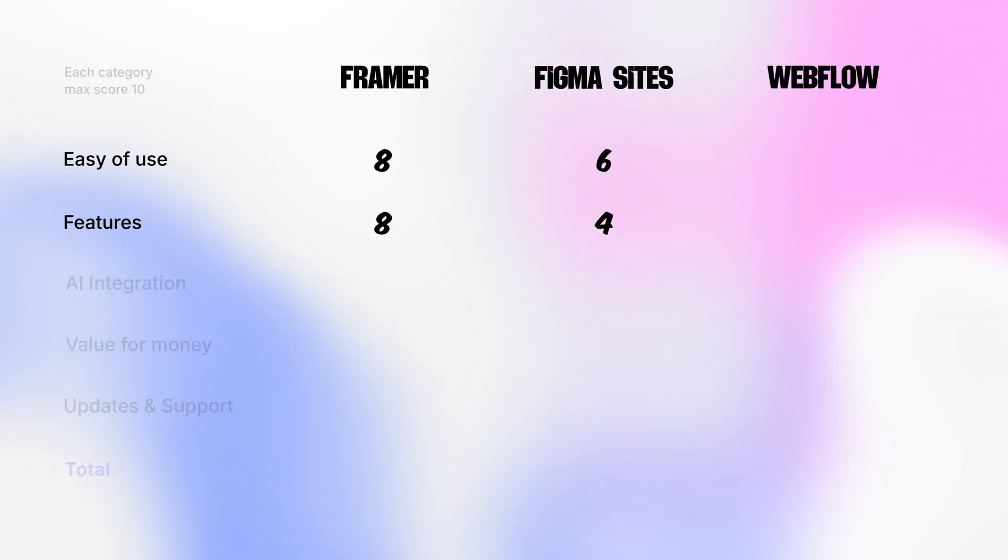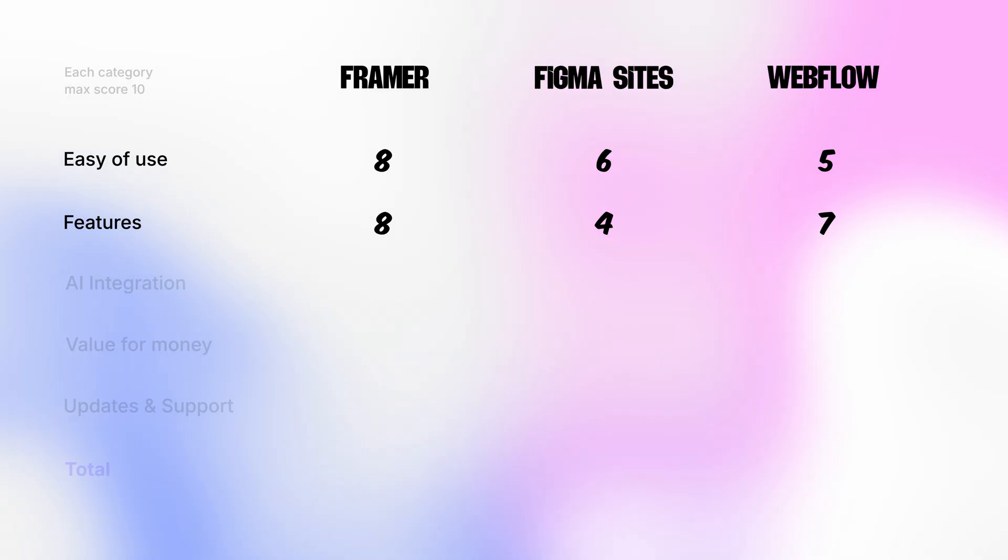That's because it's been around for years. Framer, on the other hand, launched much more recently. And that gave Framer the advantage of learning from how modern web design has evolved. Webflow is just now trying to catch up. But it's difficult to introduce major updates without breaking the projects that have been around for years. So for ease of use, Webflow gets 5 out of 10. And for the features, Webflow gets 7 out of 10. Not because it lacks features, but just using them is overly complicated.